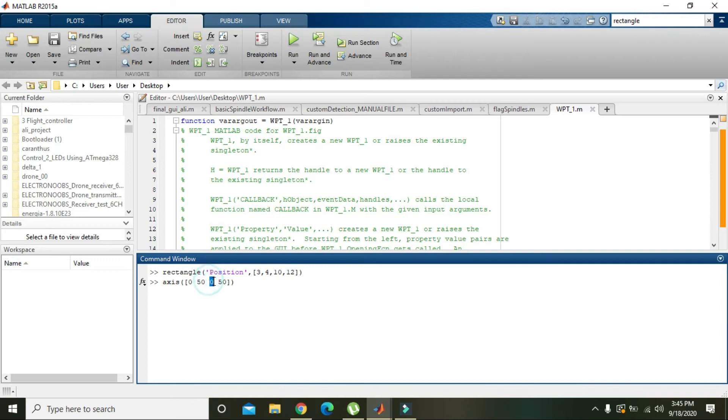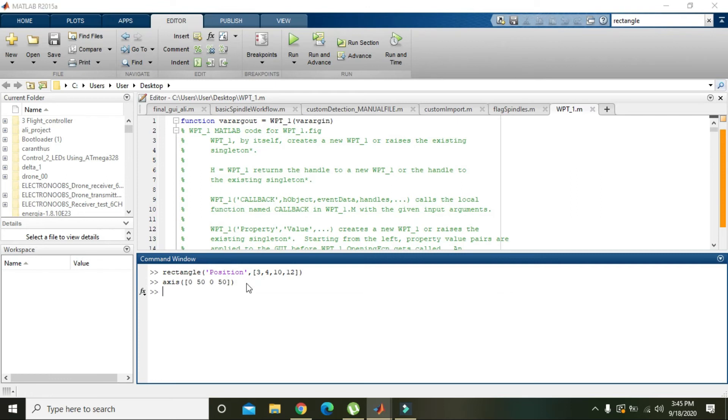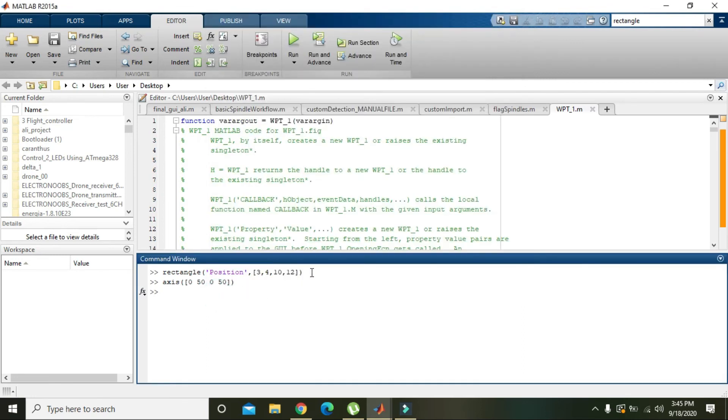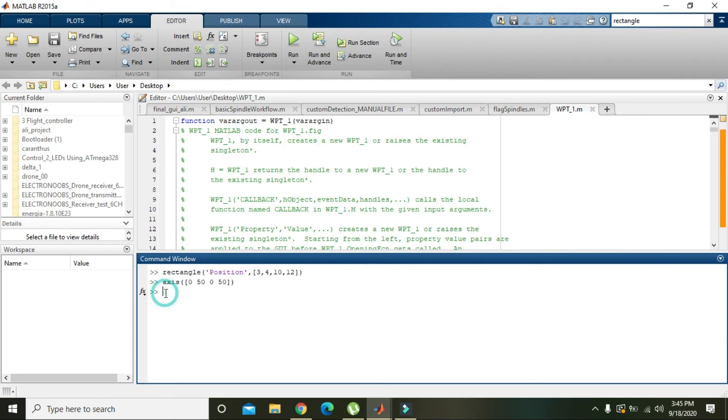This 0 is for lowest Y value and 50 for highest Y value. So we will press enter. Now we will copy, ctrl C and ctrl V, and then we will press enter.